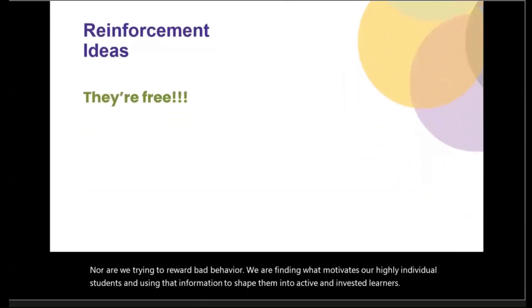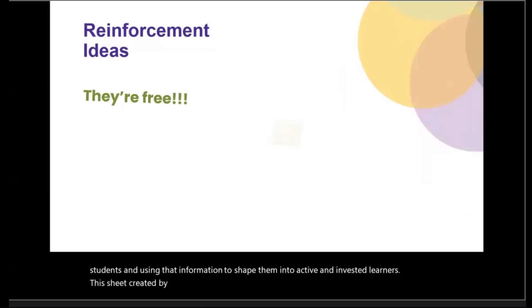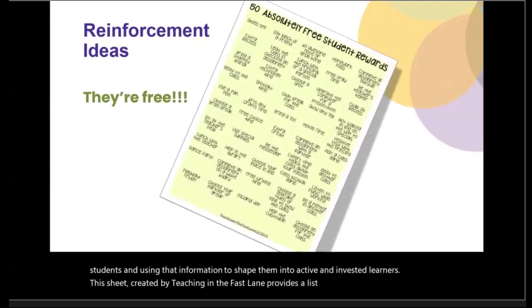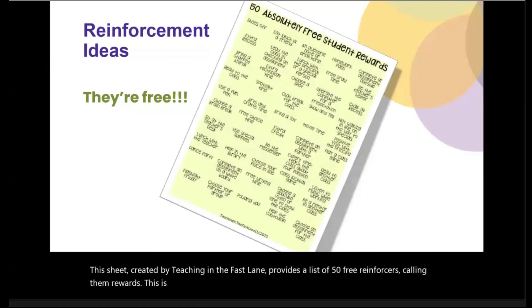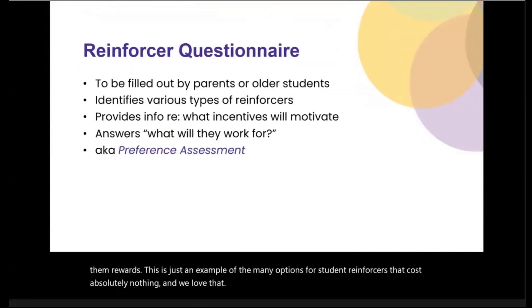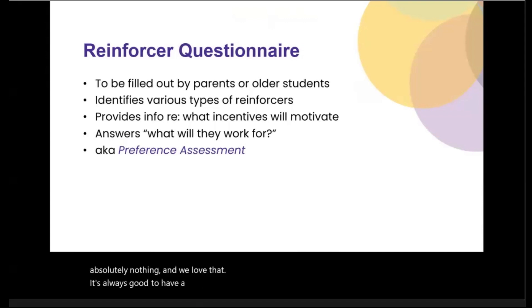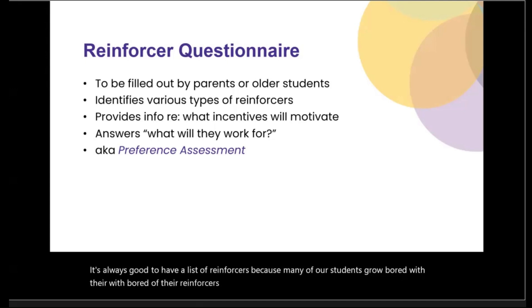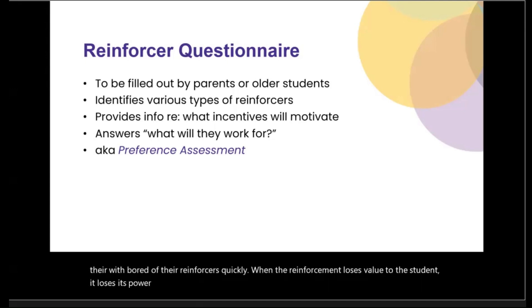This sheet created by Teaching in the Fast Lane provides a list of 50 free reinforcers — calling them rewards — which is just an example of the many options for student reinforcers that cost absolutely nothing, and we love that. It's always good to have a list of reinforcers because many of our students grow bored of their reinforcers quickly. When the reinforcement loses value to the student, it loses its power to shape behavior.